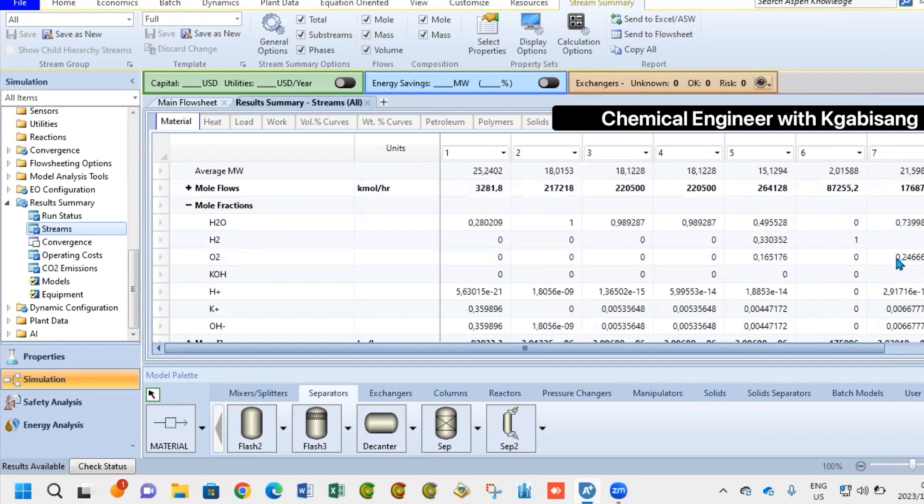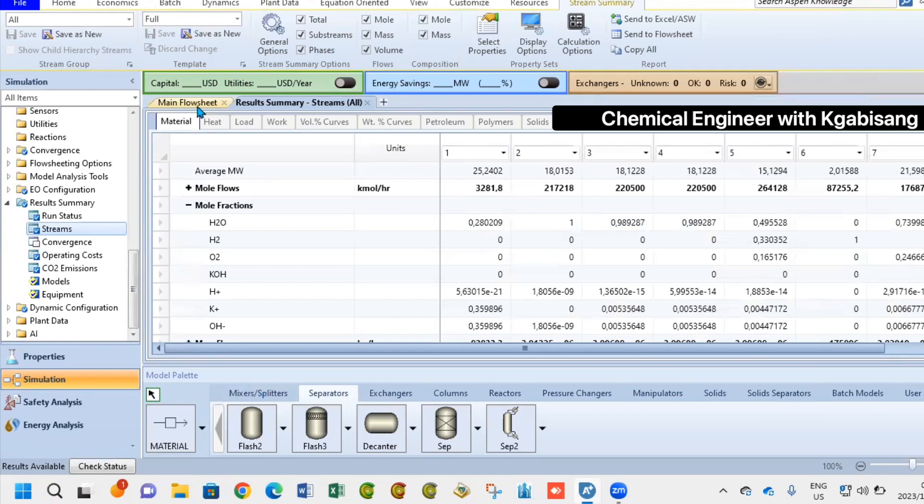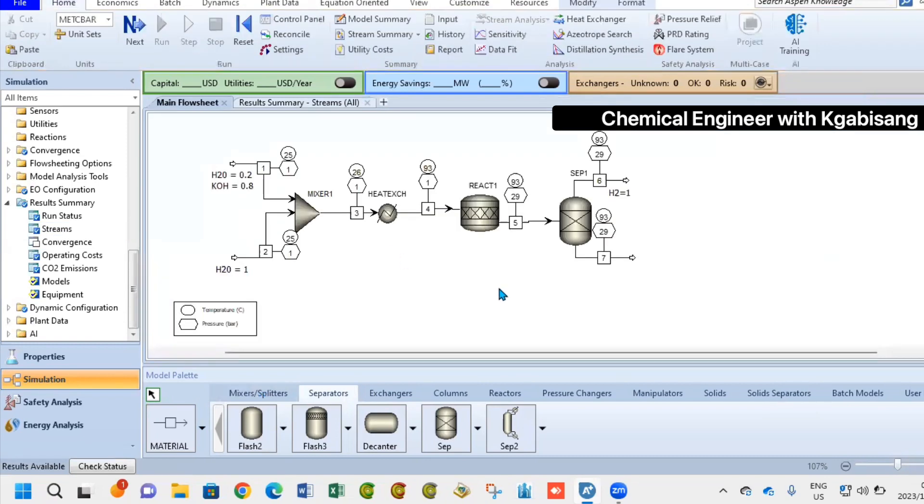Stream seven can now be recycled back into our system because it still has a lot of water. I might have to control some of my parameters. These are just temperature and pressures. The aim was actually to achieve a higher conversion of oxygen.